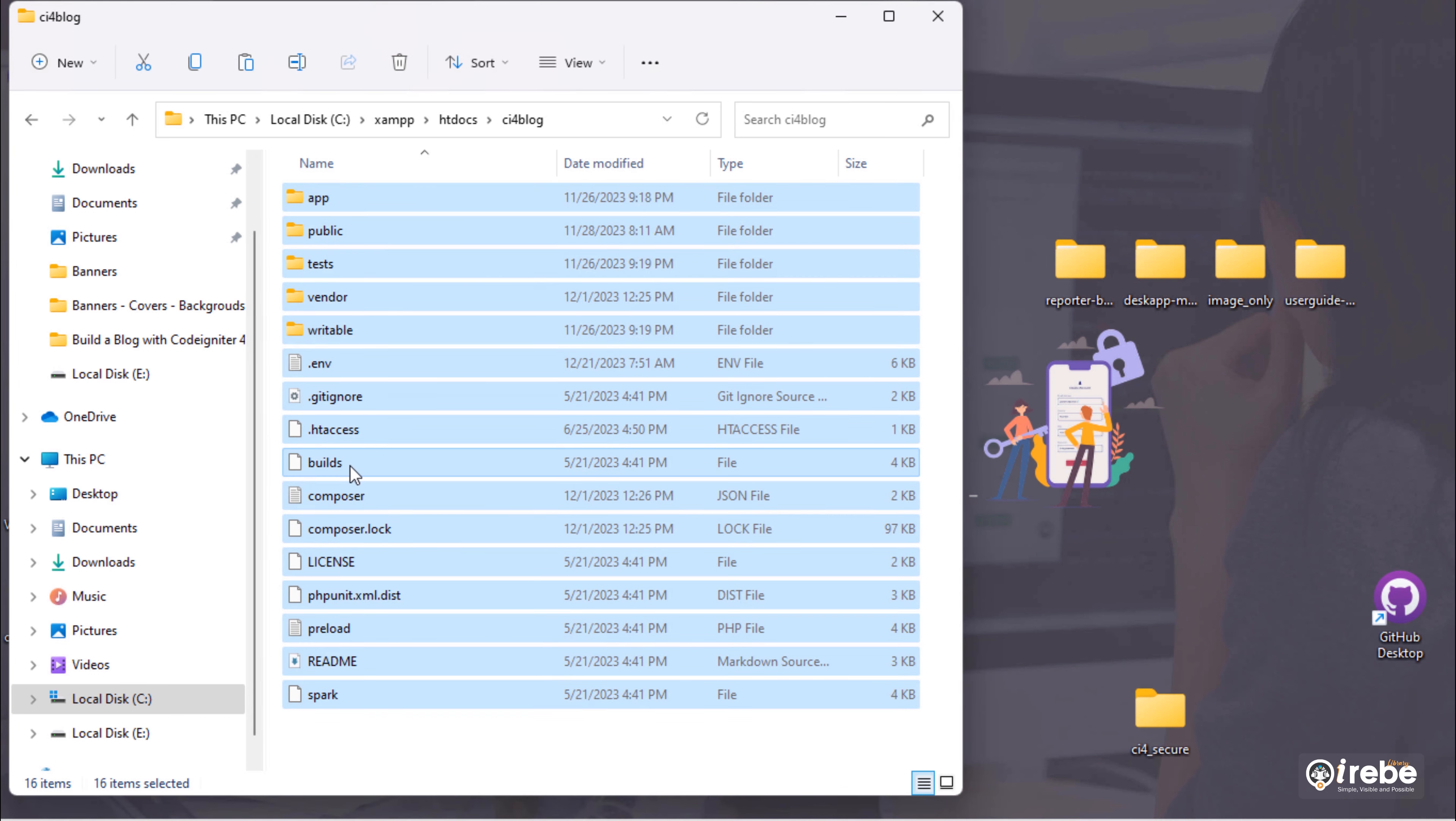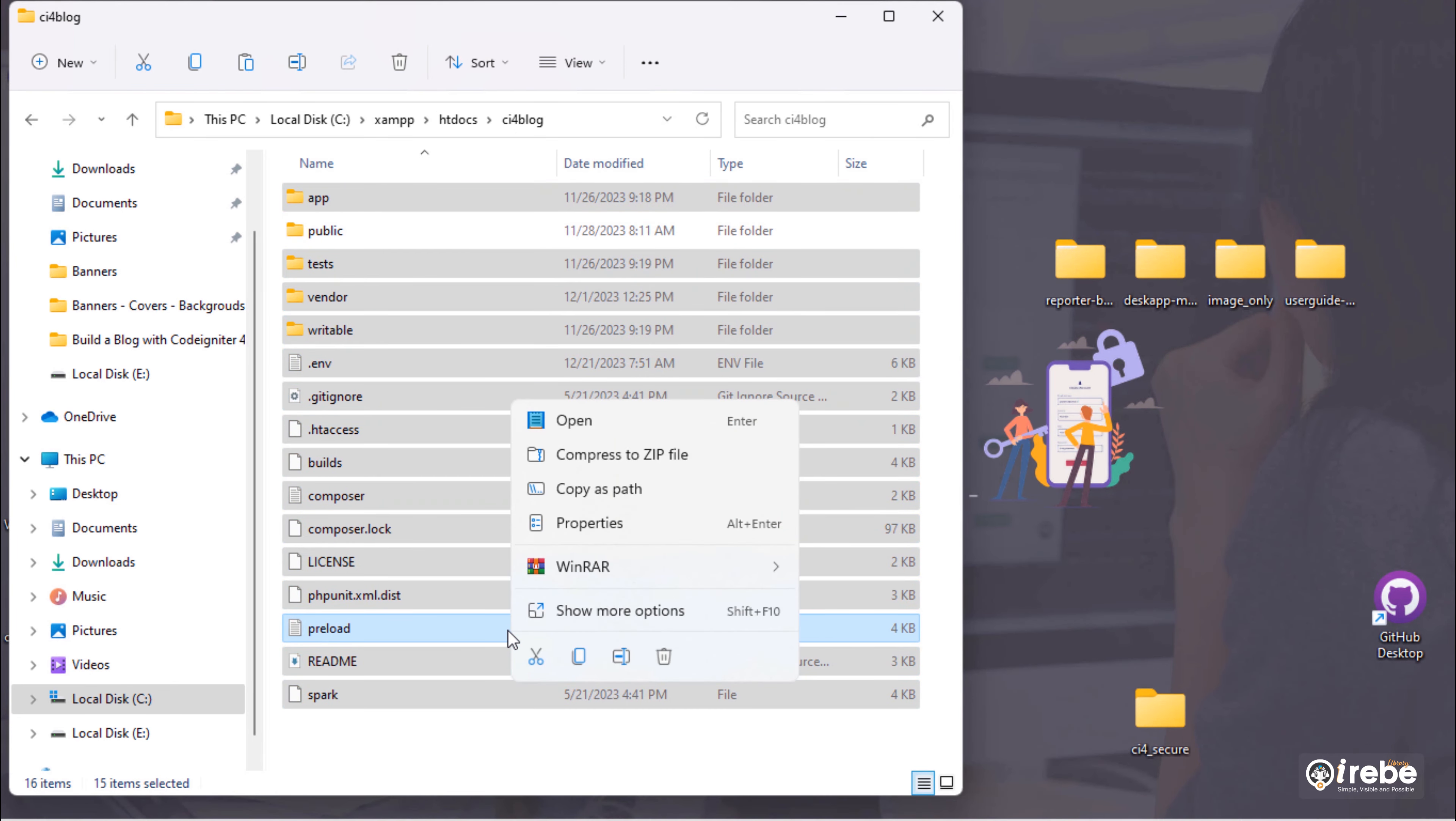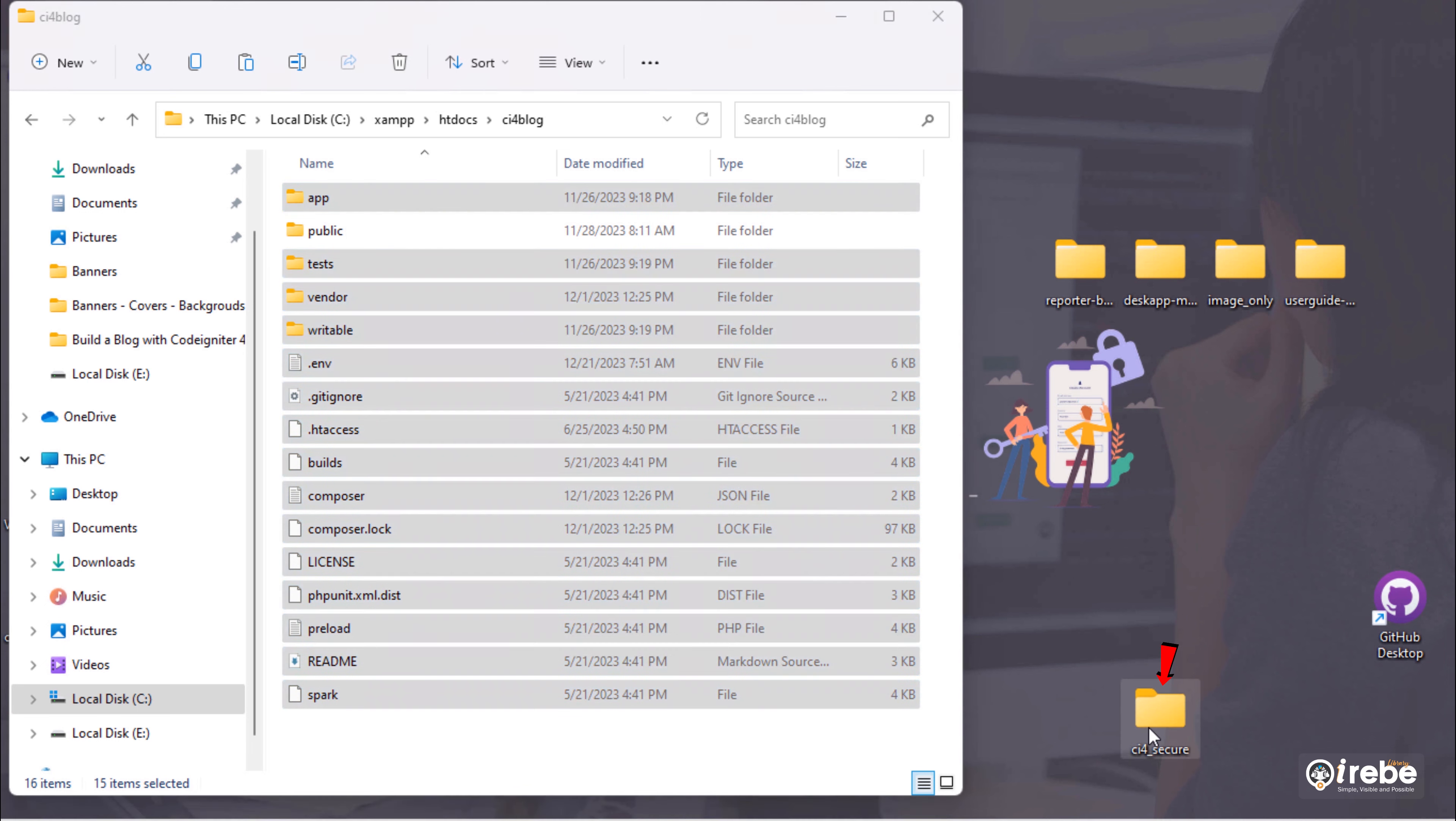First, copy whole files and folders except this public folder. Then, paste them into this folder you have created.